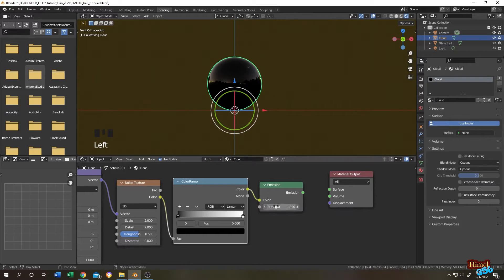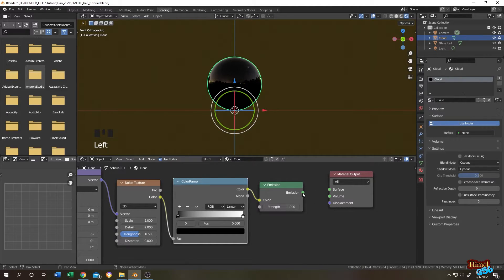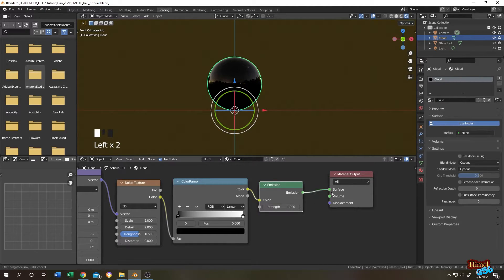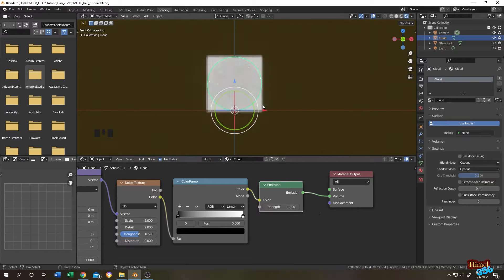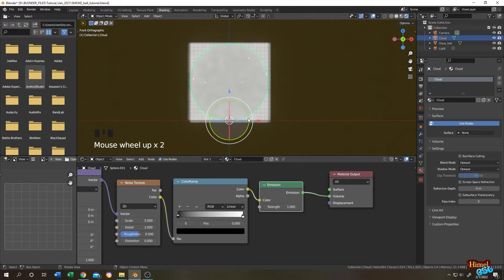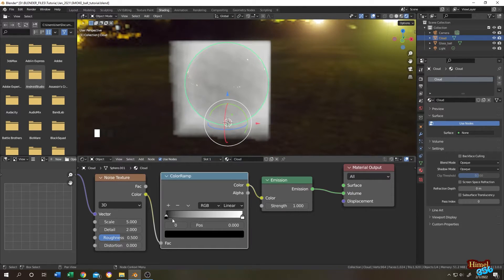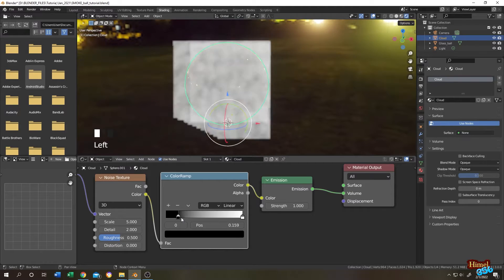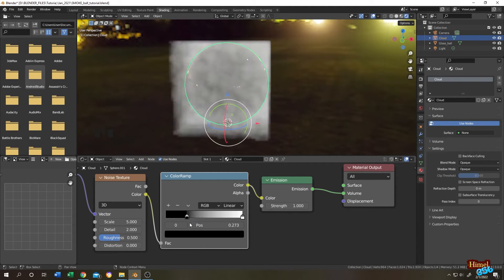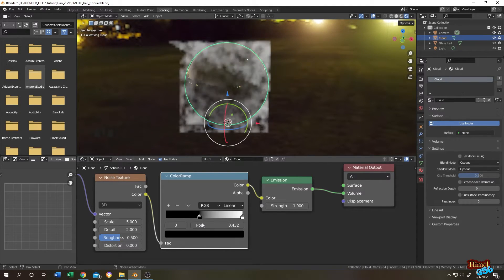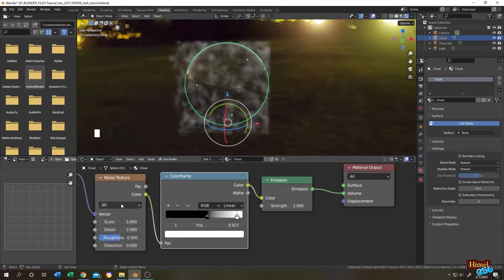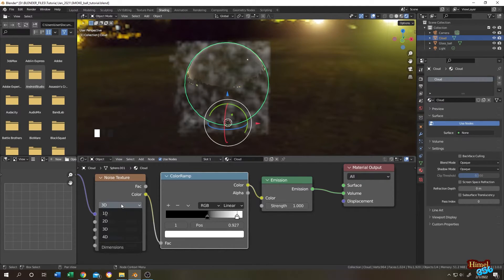And the color ramp color will be connected to emission color, and the emission output will be connected to material output volume. So the full area becomes foggy. Click on the black slider, then bring it up to reduce the fog. Then go to noise texture, change from 3D to 4D so that we can animate with W value.